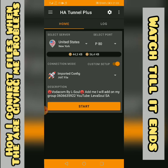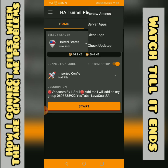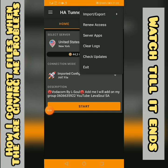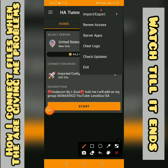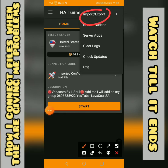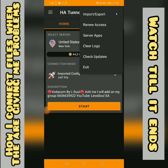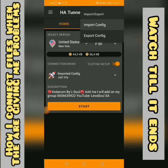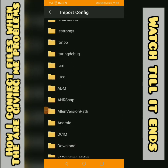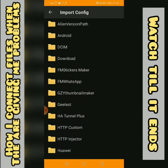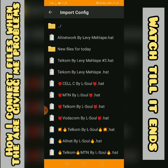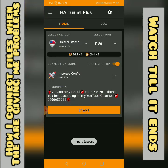The first thing I'm going to do is go here and import — import a new file. For any working file, I'll select any file here and start.